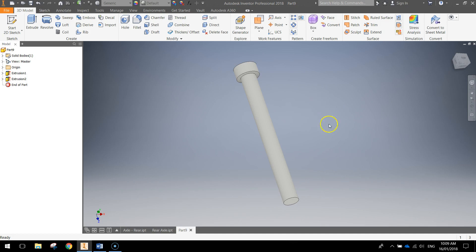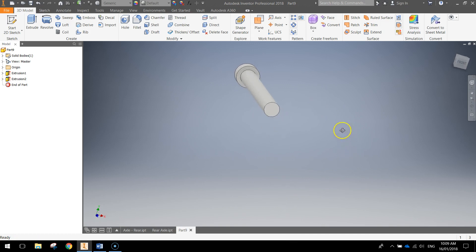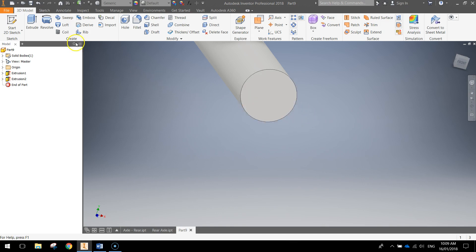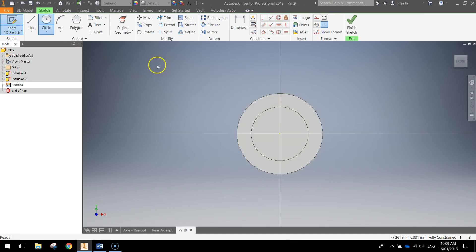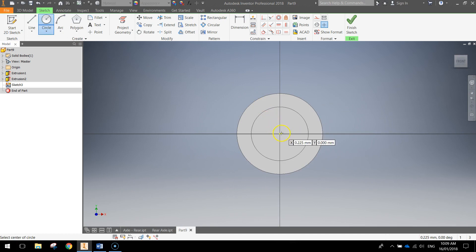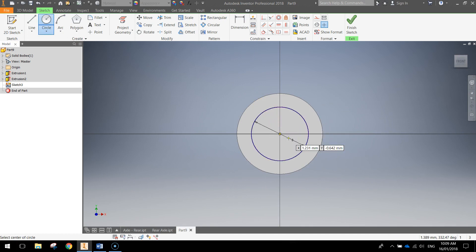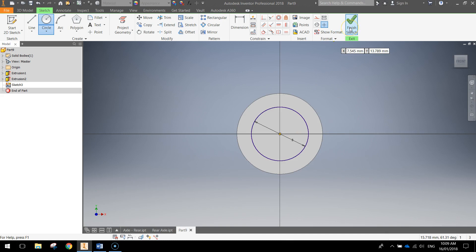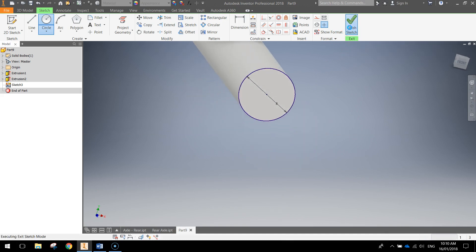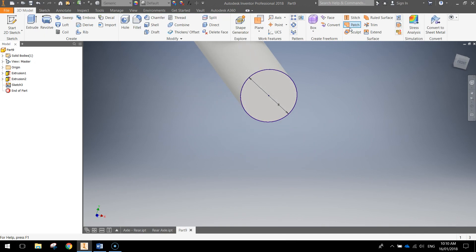From here we're going to come down the bottom and zoom in on this bottom face. And we're going to start a 2D sketch on that bottom face. And we're simply going to draw another circle that's 8 millimeters. It'll be the same size as the bottom face. Once you've got that we're going to finish the sketch.